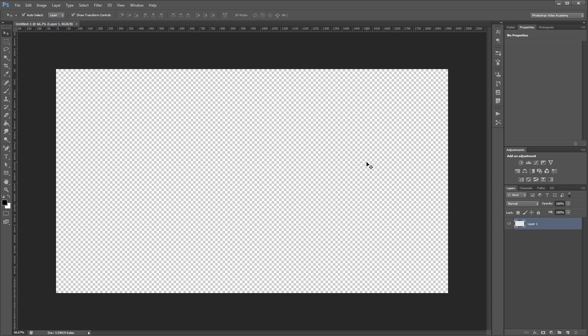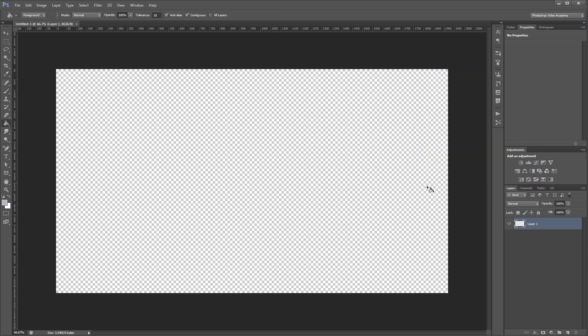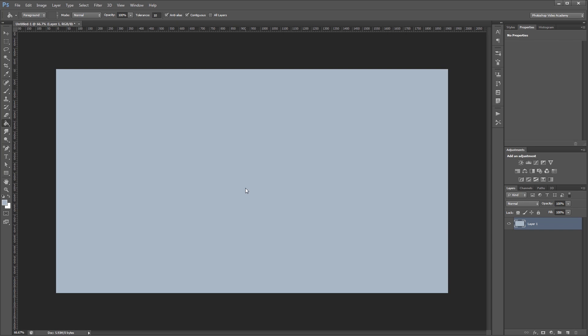So here's our document which is 1920x1080. The first thing that I want to do is fill the background with a bluish gray color. The color we're using is going to be AAB8C5. Then I'll select my paint bucket tool and fill my layer.